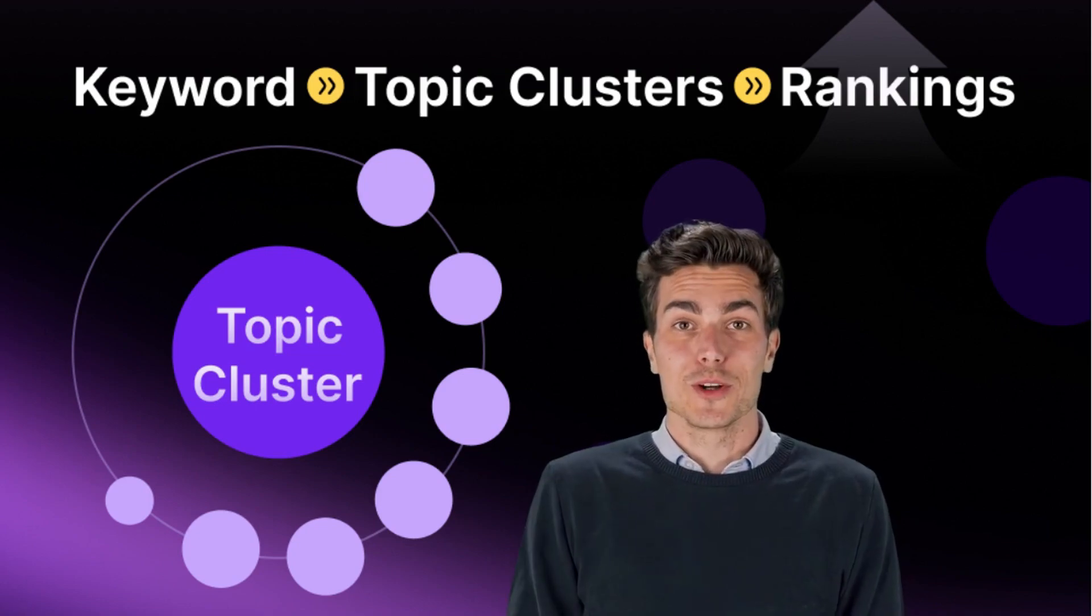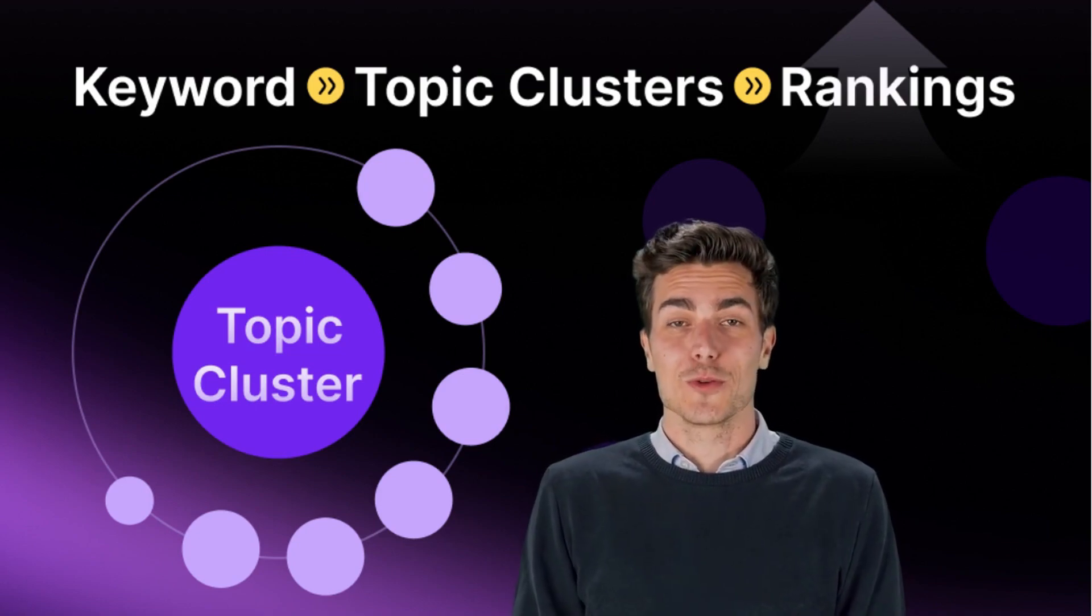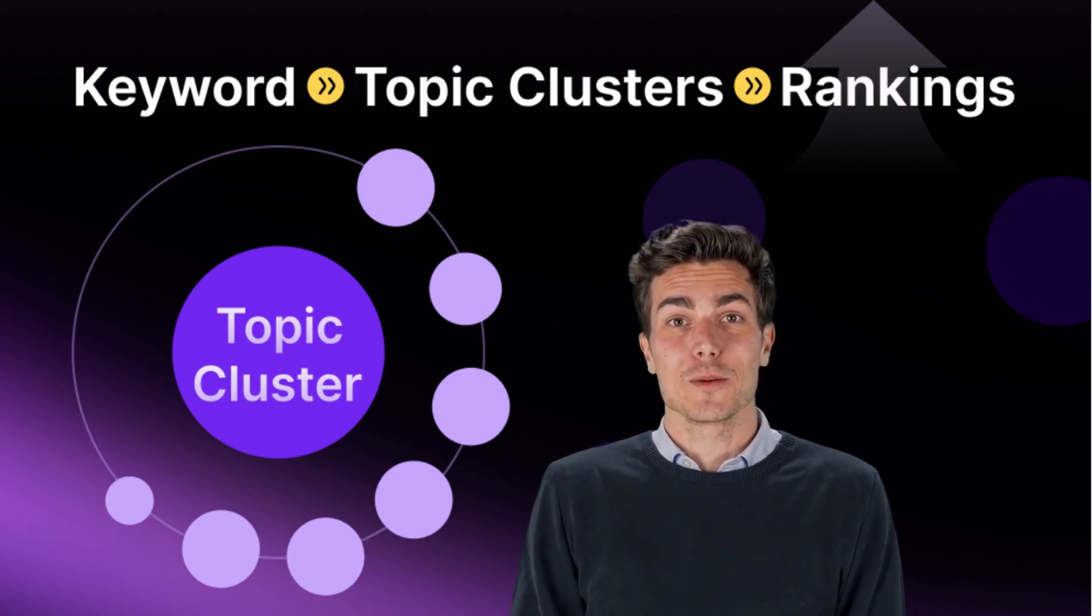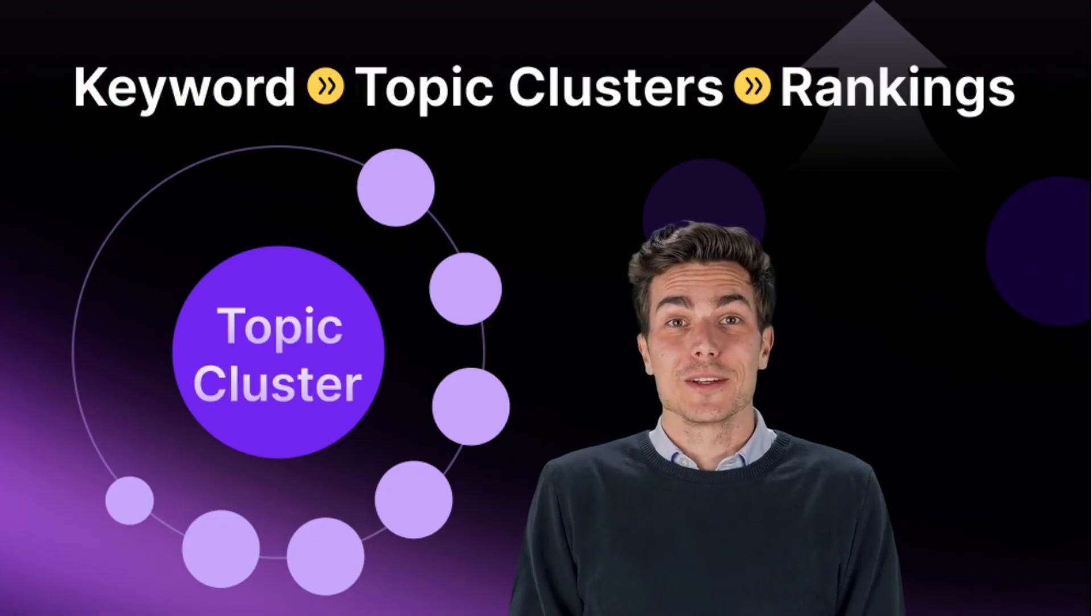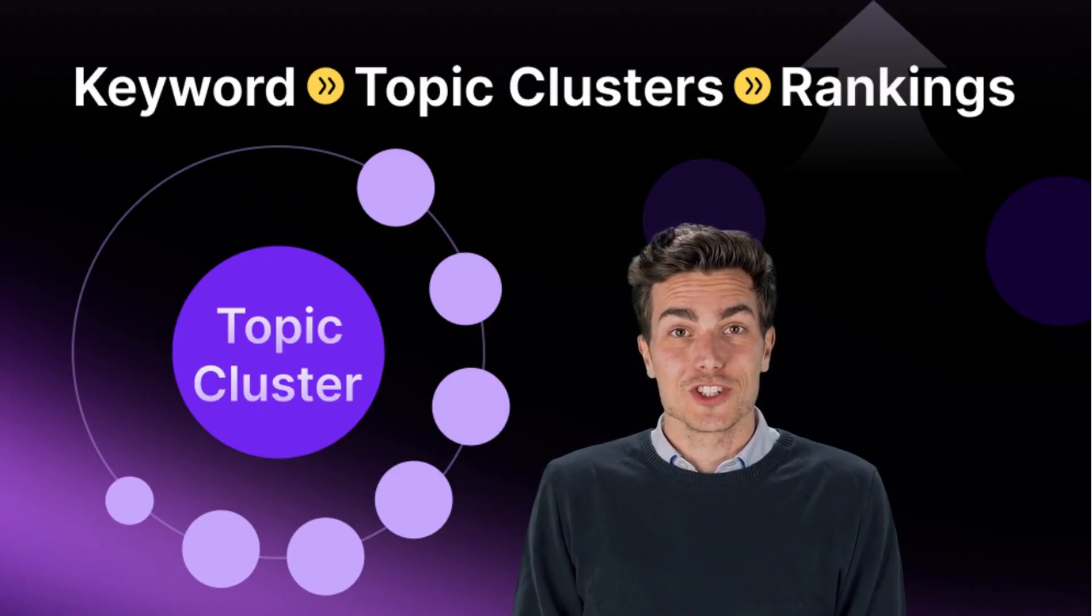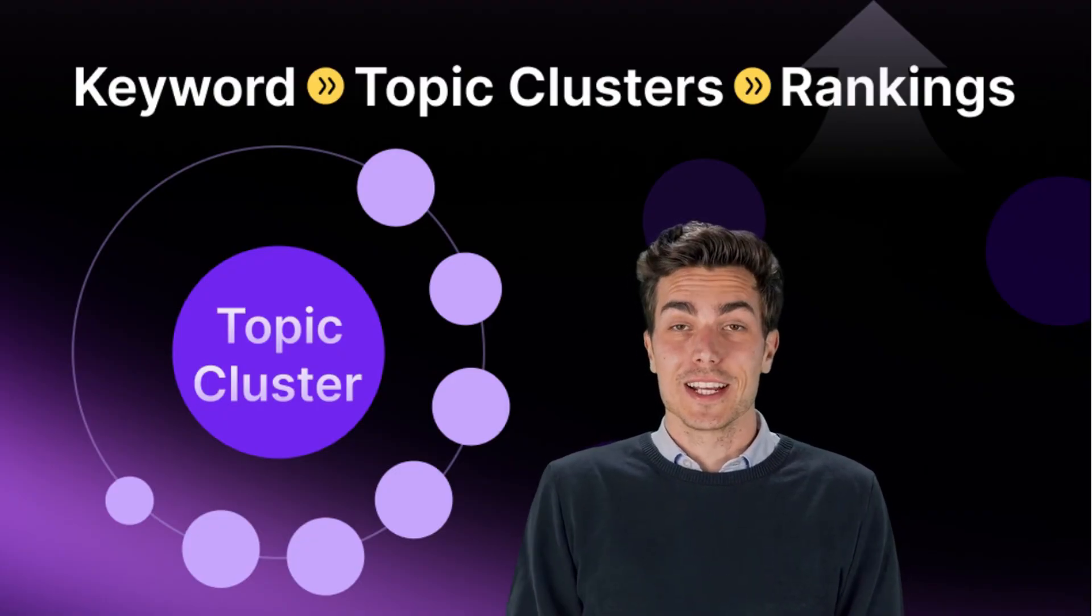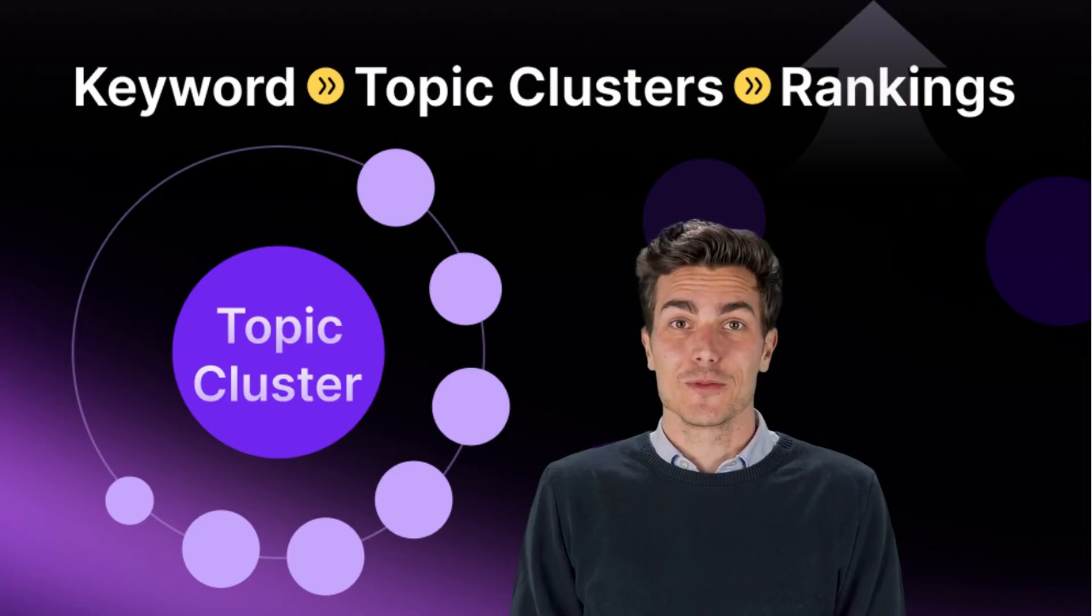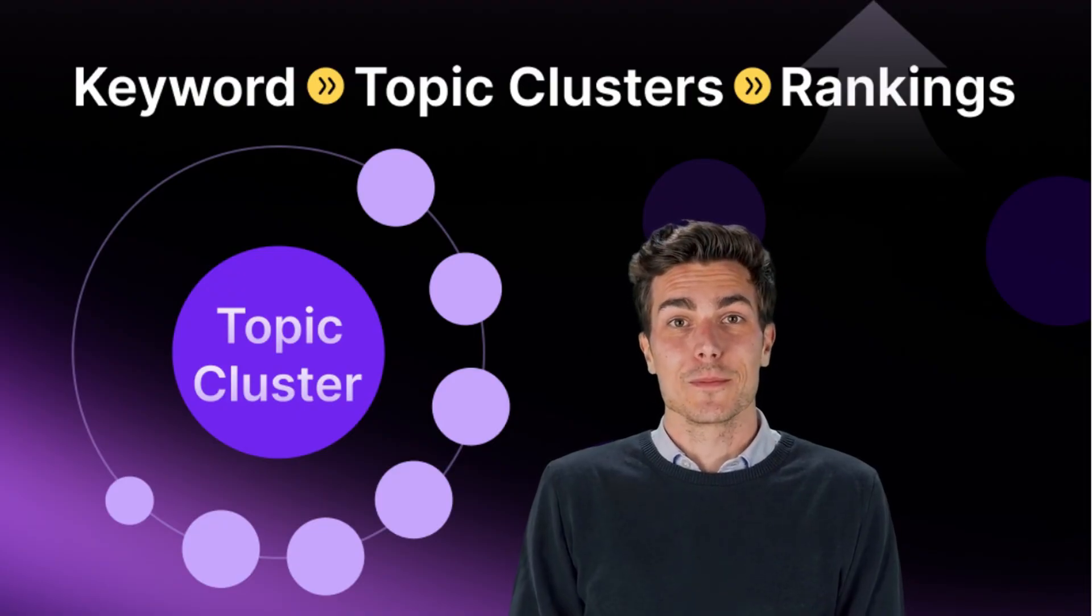One of the hardest things about growing blog traffic is figuring out what to write about. Should you cover product guides, buying tips, long-tail searches? Most people get stuck here or waste hours managing keyword spreadsheets.